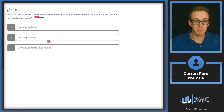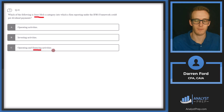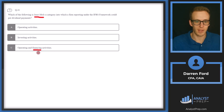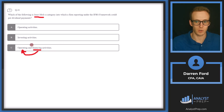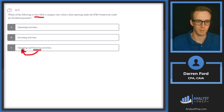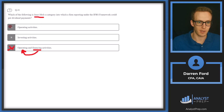Dividend payments can be considered a financing activity because they're a distribution of profits to shareholders, which has an effect on the company's equity. But they can also be considered an operating activity because they're a regular part of the company's operations — if a company typically pays a quarterly dividend, it just becomes part of needing to make that expense for operations.